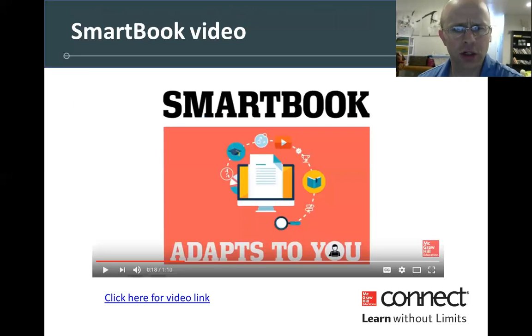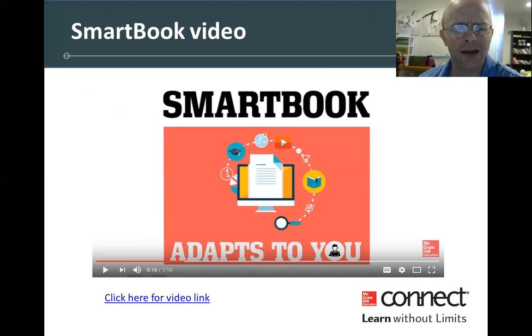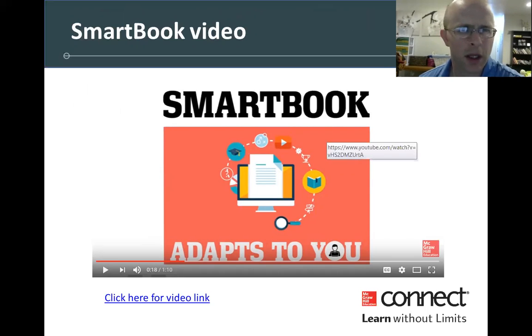There's lots of information, including this video, on our YouTube channel.